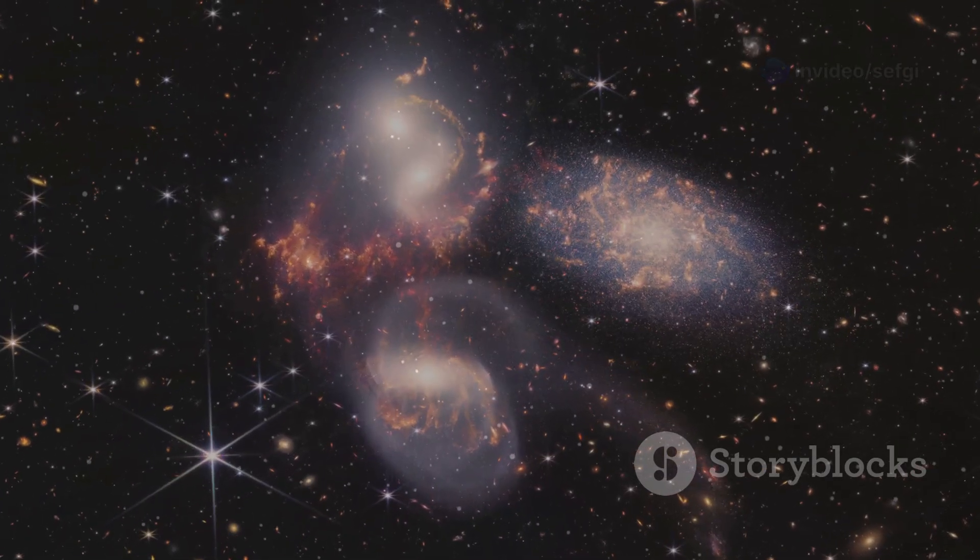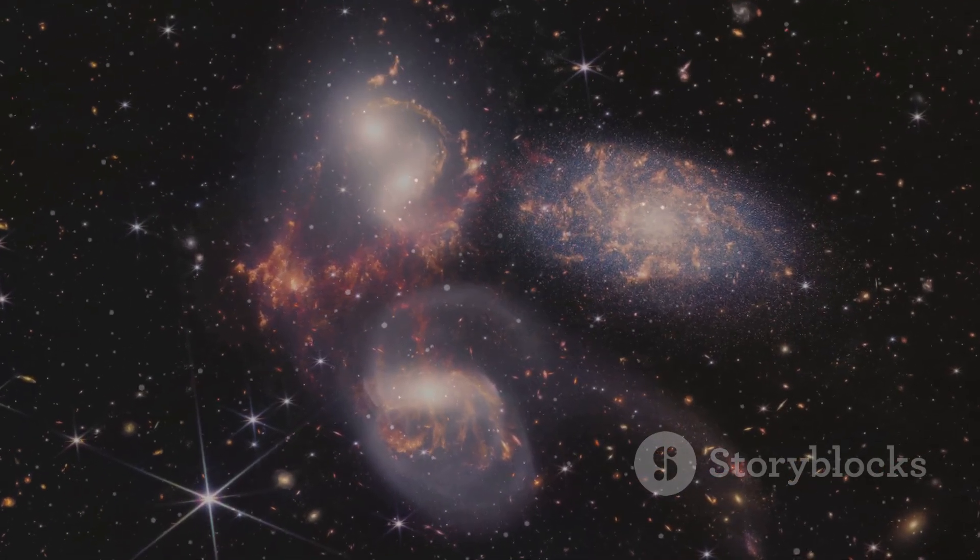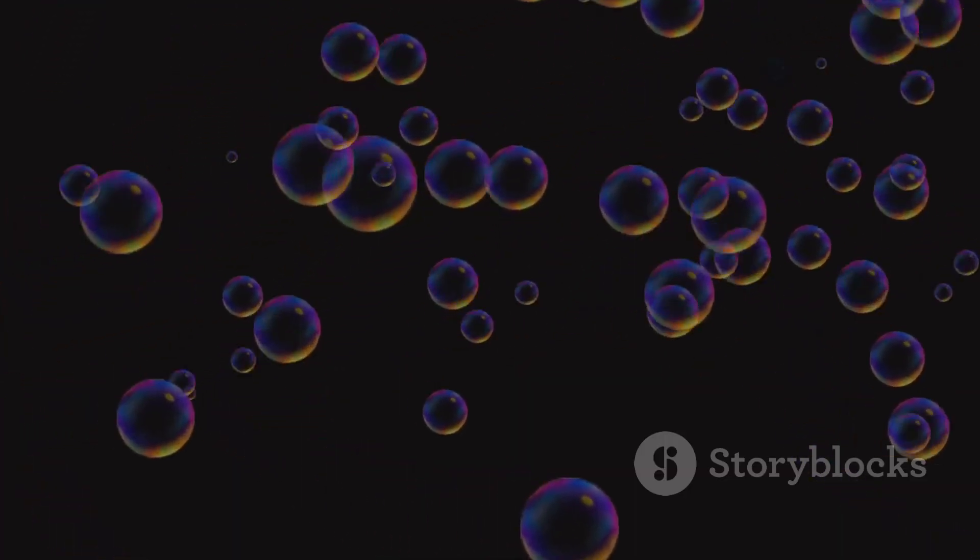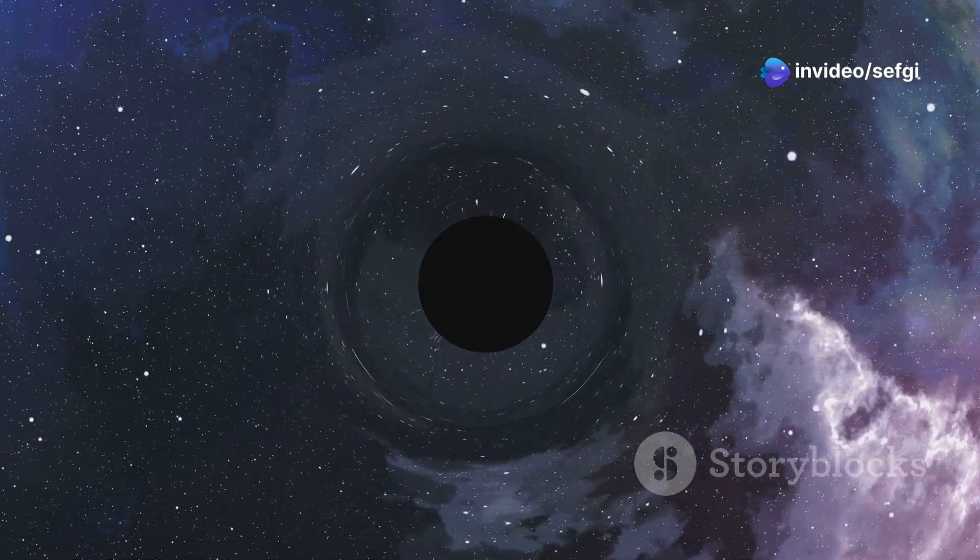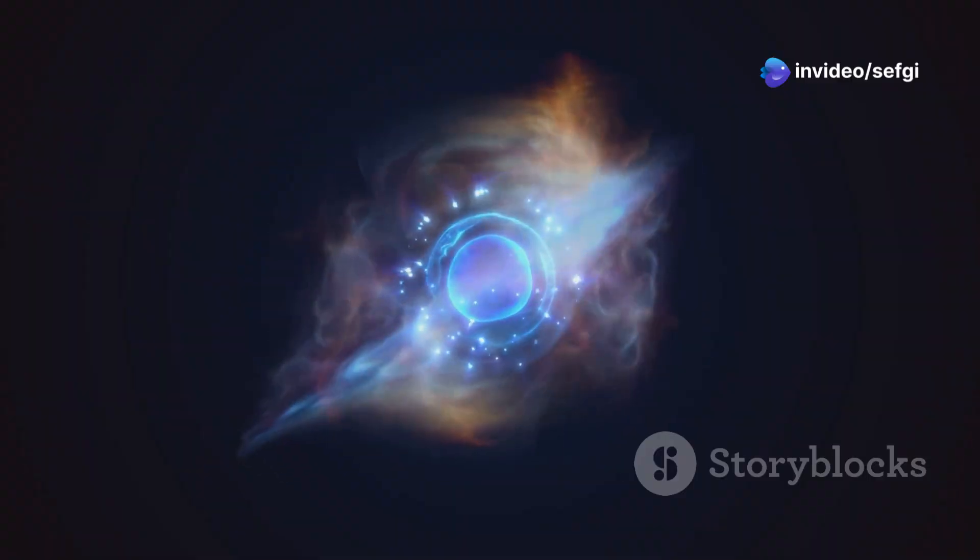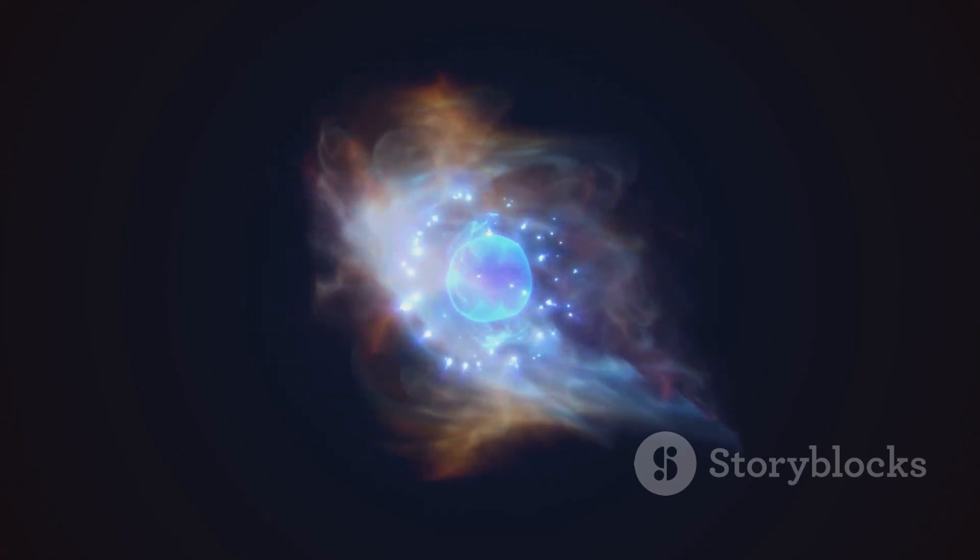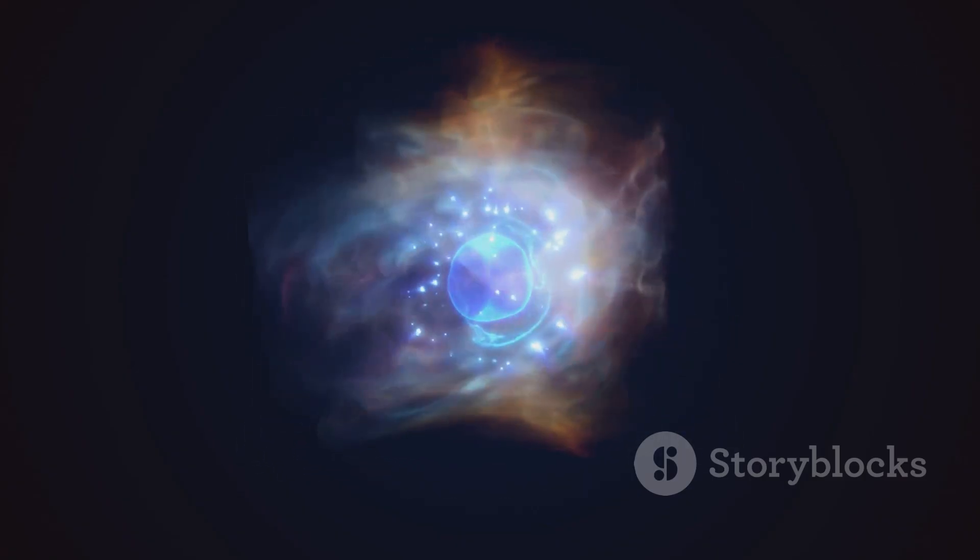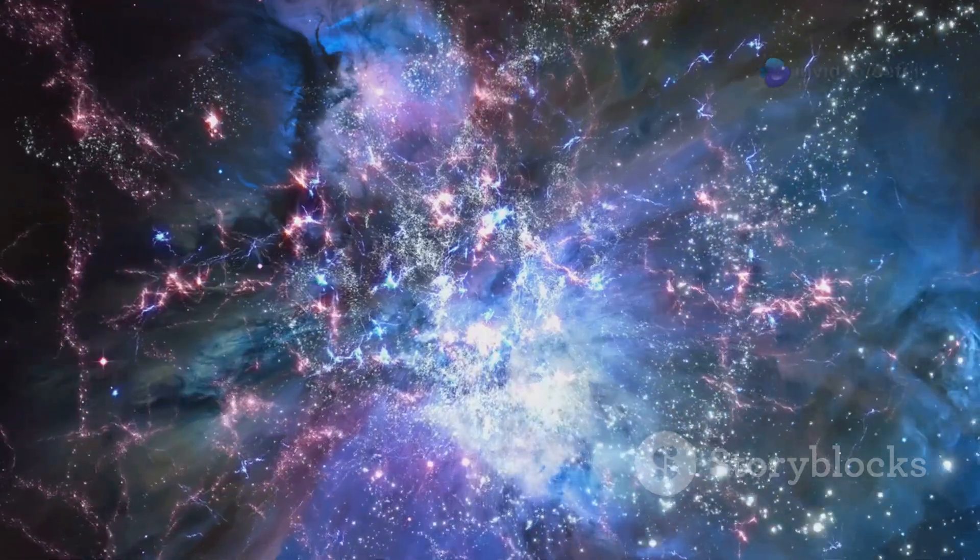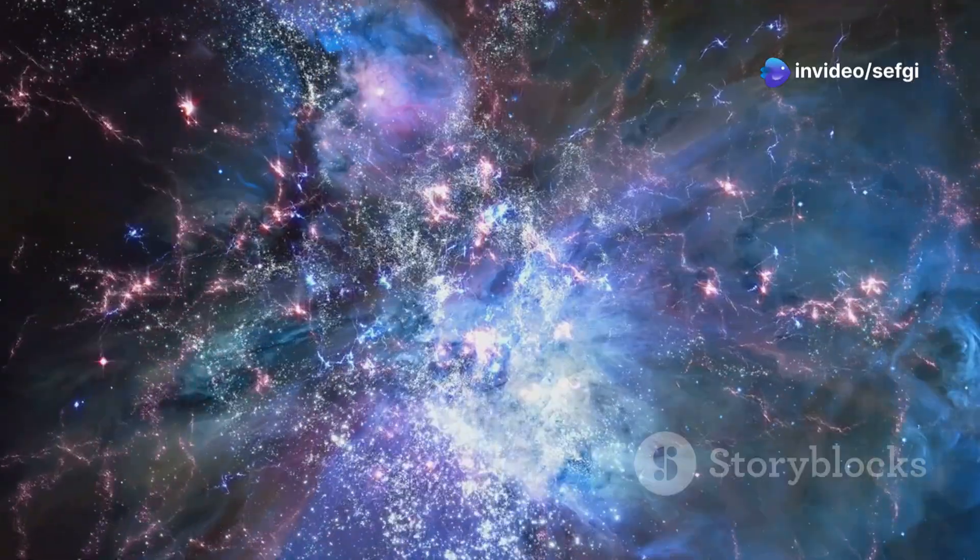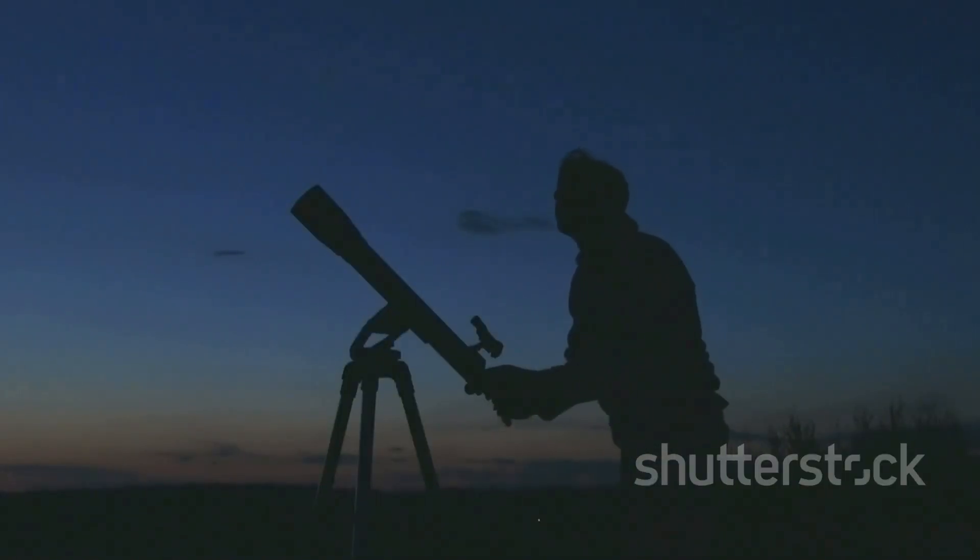Another theory suggests that the Boötes Void might be the result of multiple smaller voids merging together. Imagine soap bubbles combining to form a larger bubble. This could explain the void's immense size and irregular shape. It's also possible that dark energy, a mysterious force that's accelerating the universe's expansion, played a role in the void's formation. These are just some of the theories that scientists are exploring to explain the Boötes Void's existence. Further observations and research are needed to unravel the mystery of this cosmic enigma.